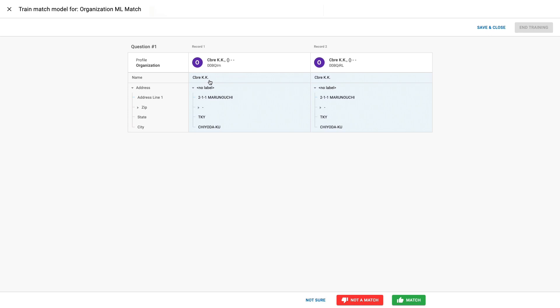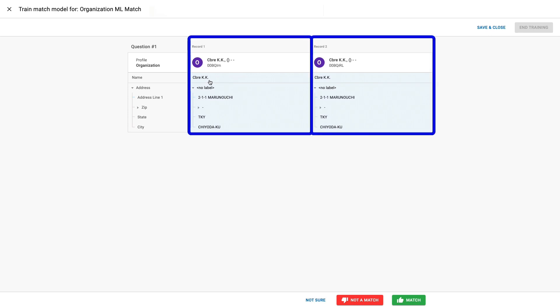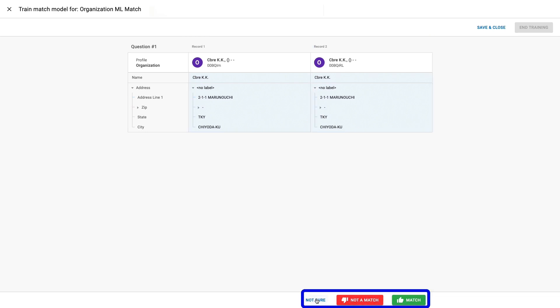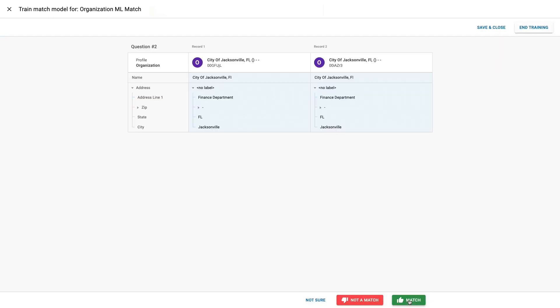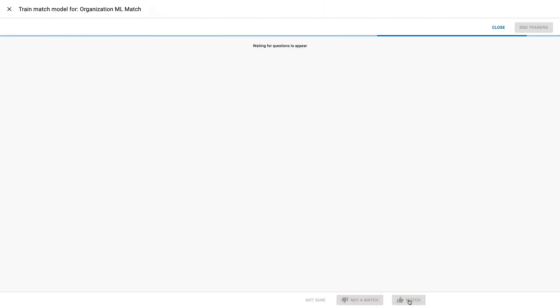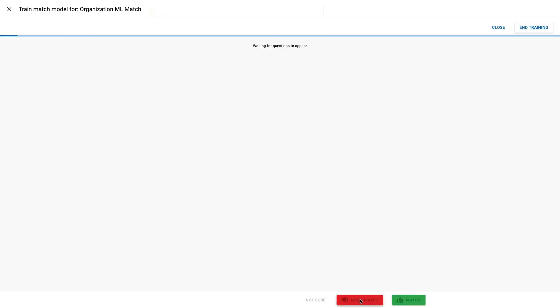The training phase itself is very simple. I'm now presented with pairs of records. My job is to simply say yes, these are the same, or no, they're not. If I'm not sure, I can elect to skip that question by clicking on Not sure. This type of training is known as active learning because I am teaching the model how to recognize duplicates with every iteration I complete.